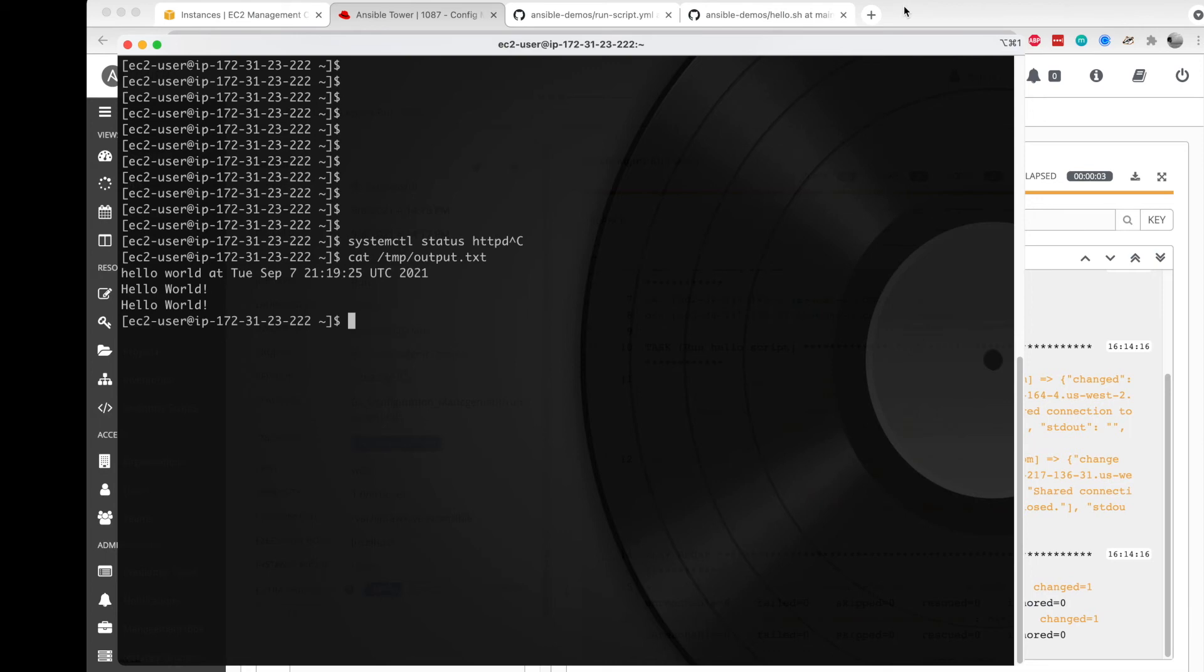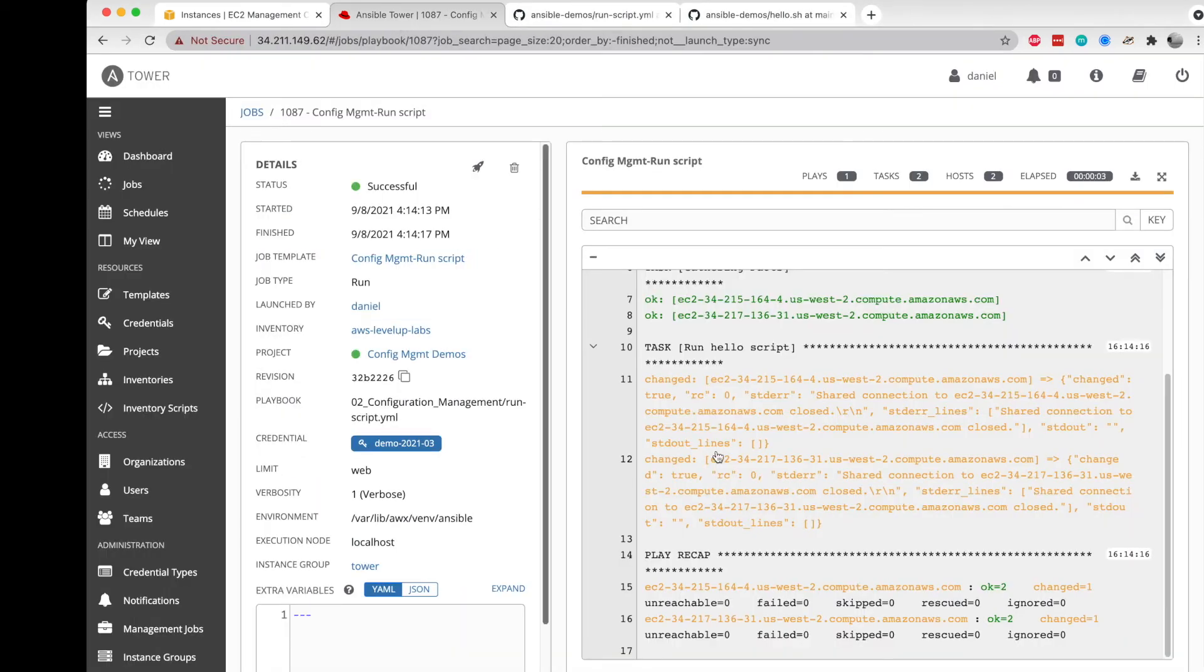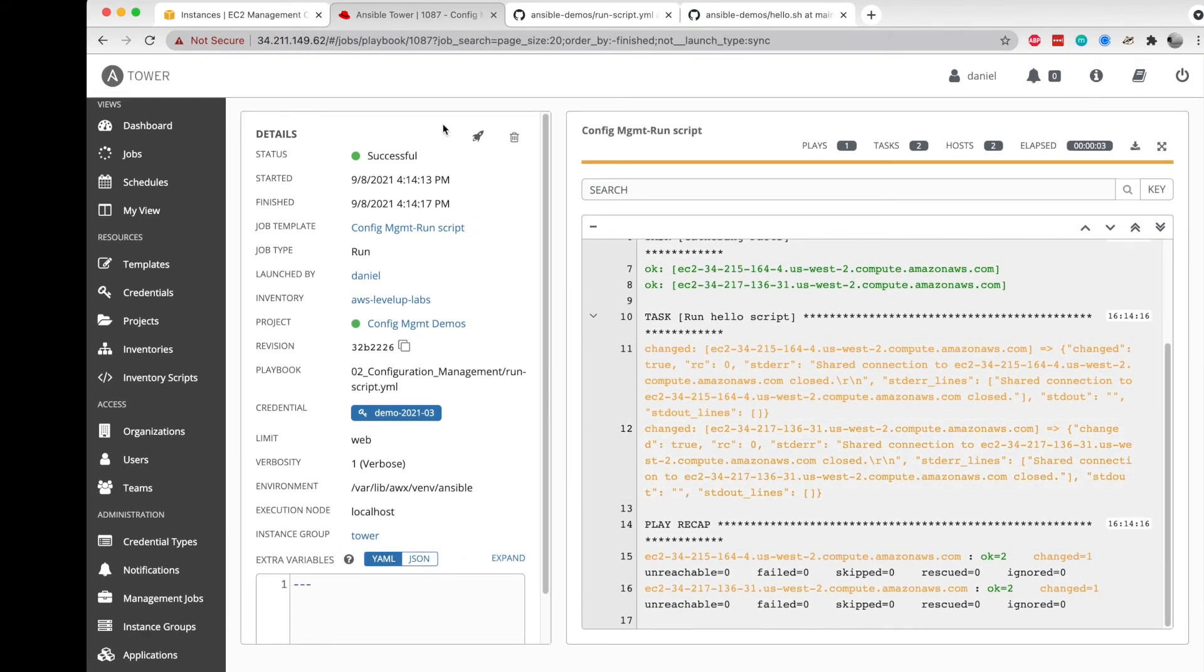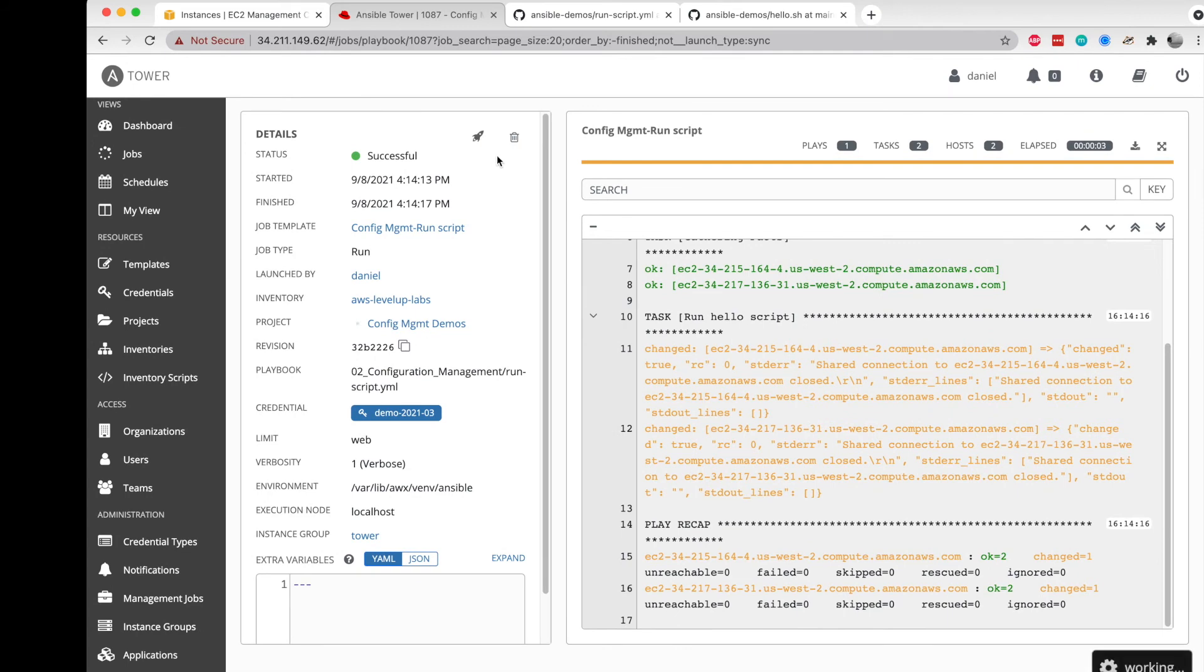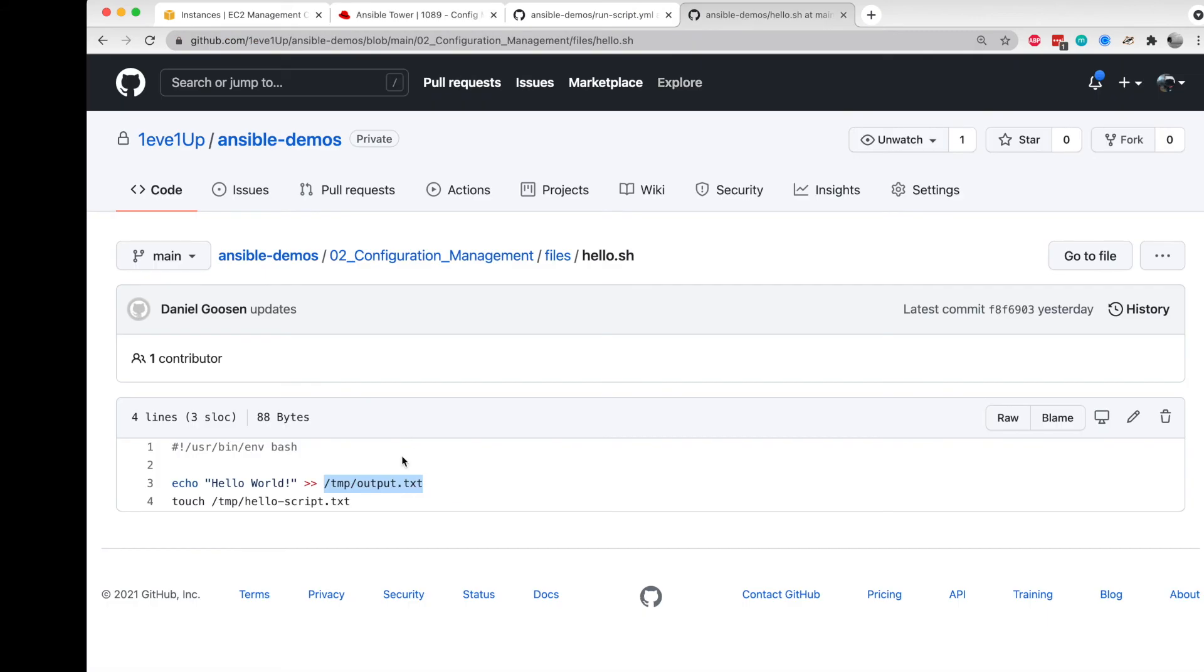From here what we should be able to do is run this twice and see that it won't actually run, because it is going to find that file on the file system. It's not actually going to do this twice.